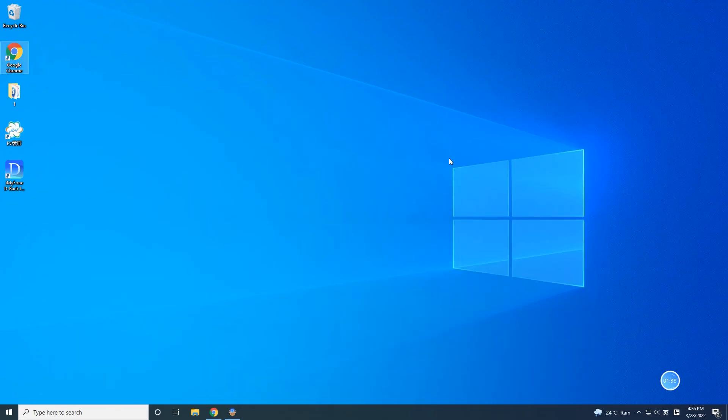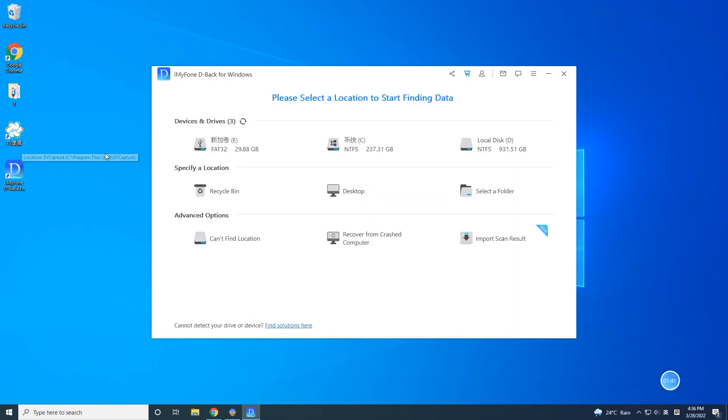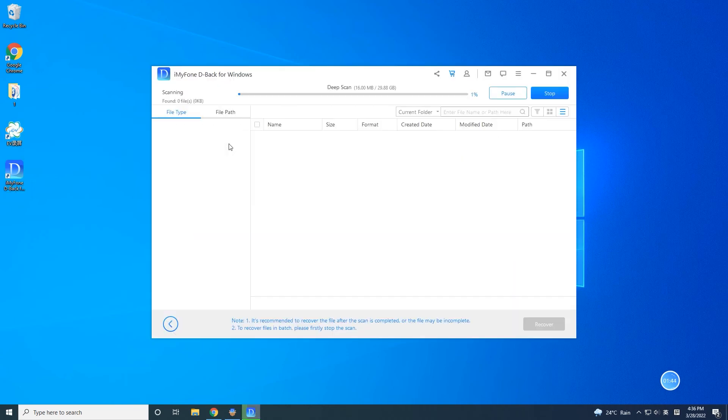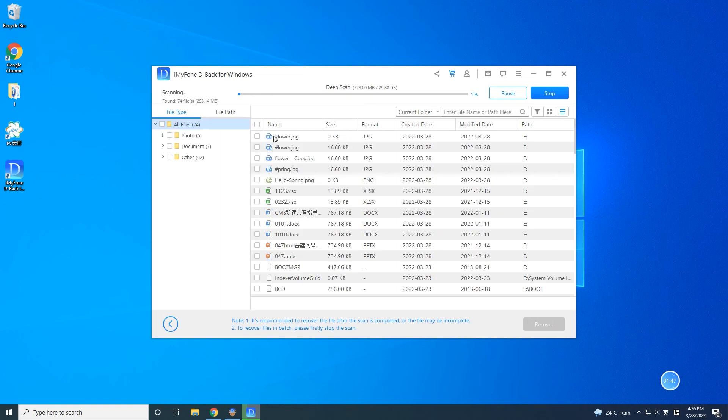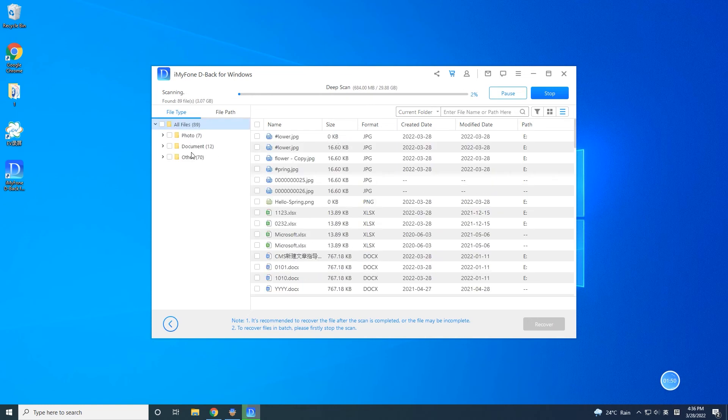Step 2: Click on the external device. Then the program will have a comprehensive scanning of your SD card quickly and safely. The time it takes to scan your data is decided by the size of your data and the compatibility of your computer.